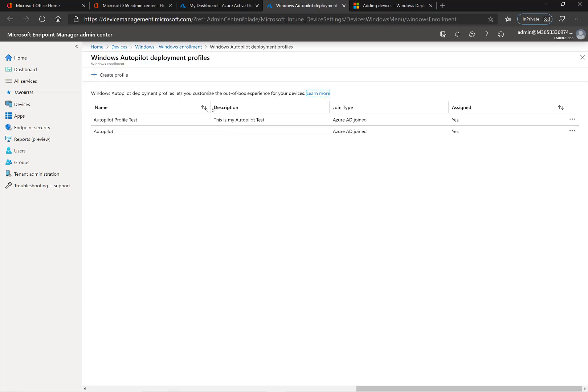The deployment profile defines the out-of-box experience for the end user, or OOBE. This is where you can define things like showing them privacy settings or saying if it's going to be hybrid joined to a local domain or something of that nature.